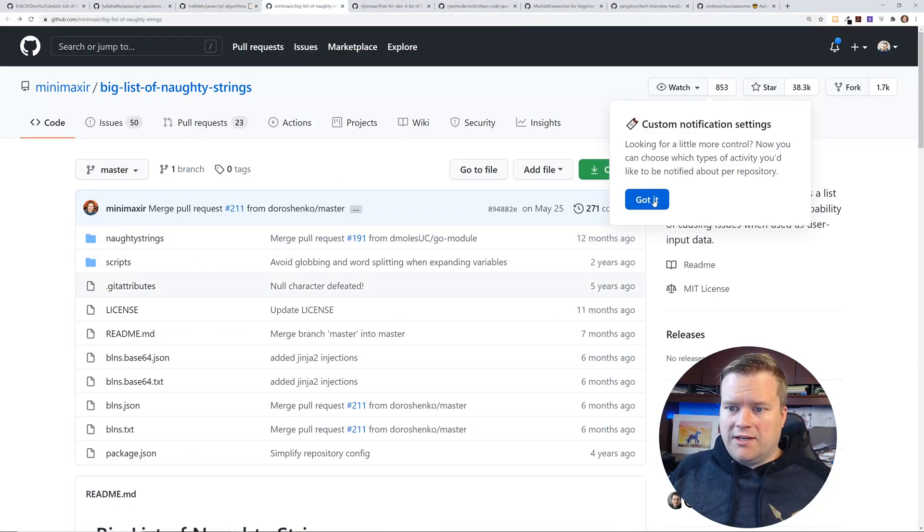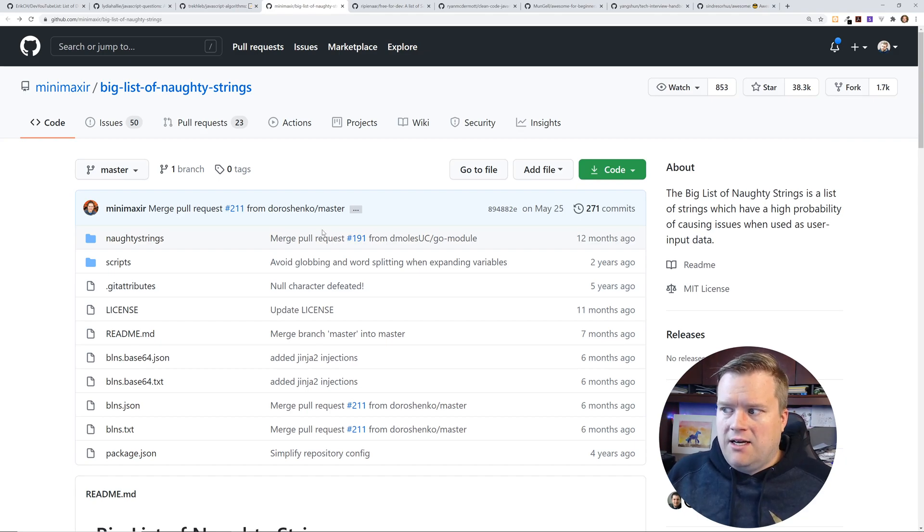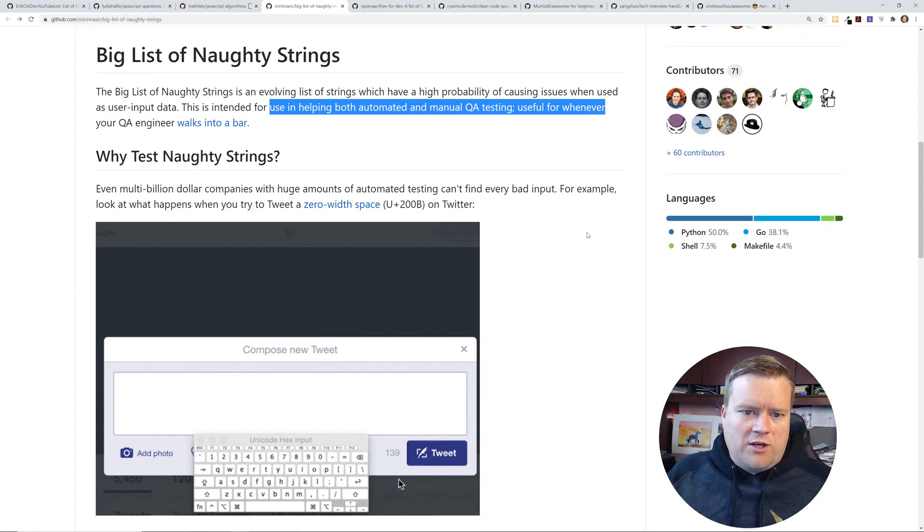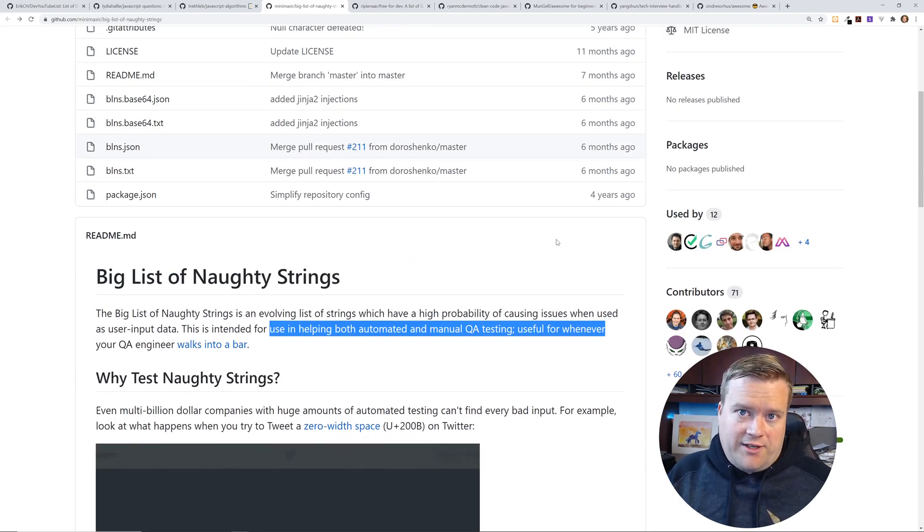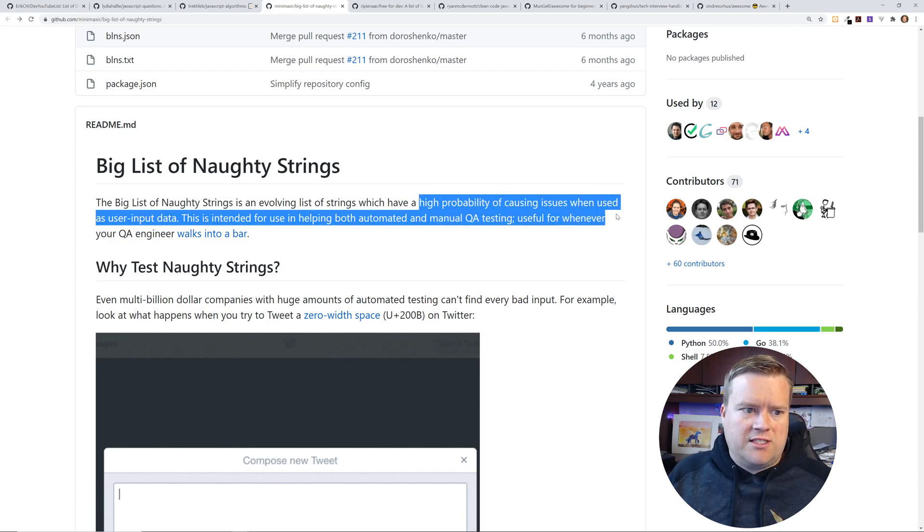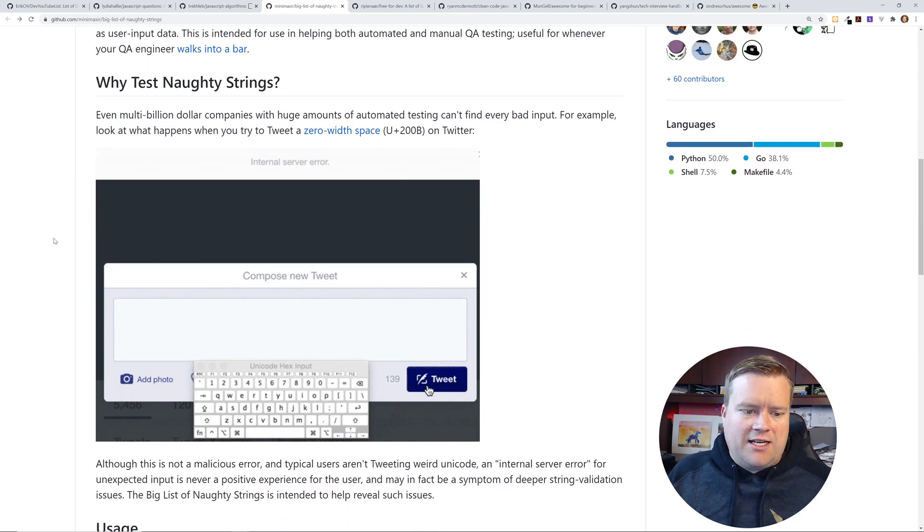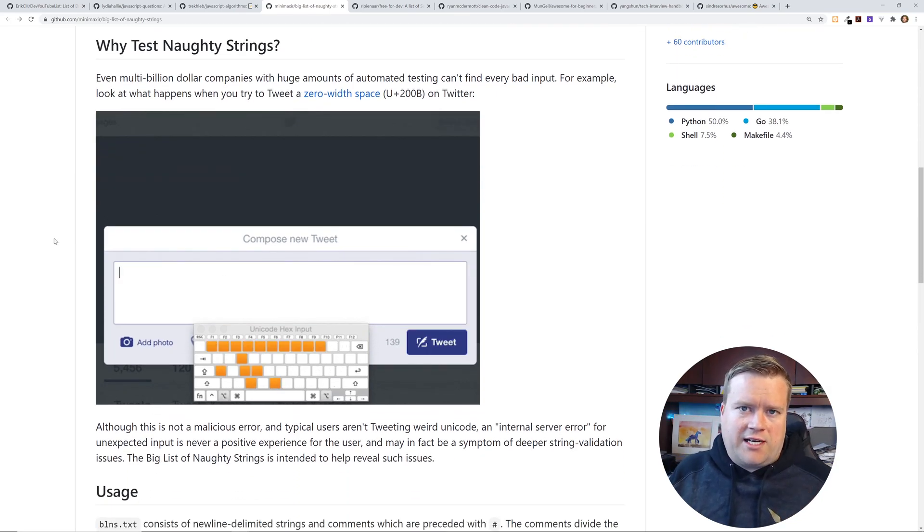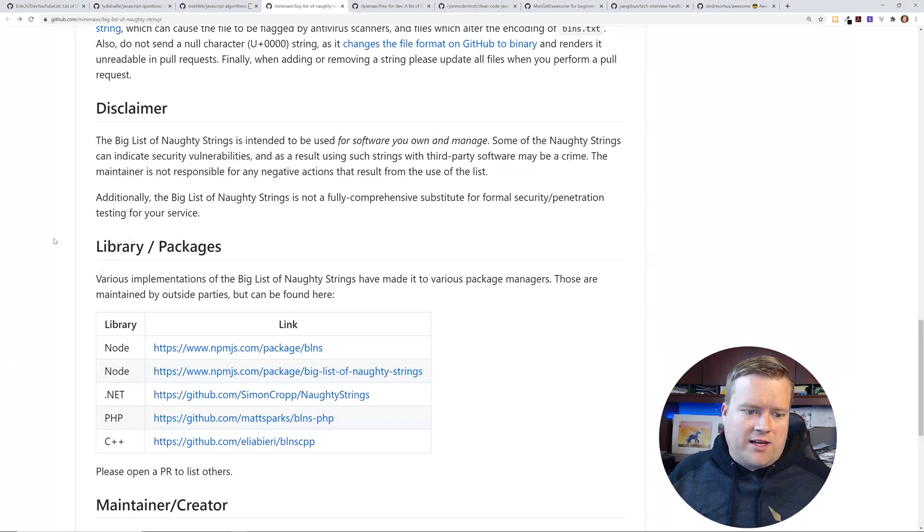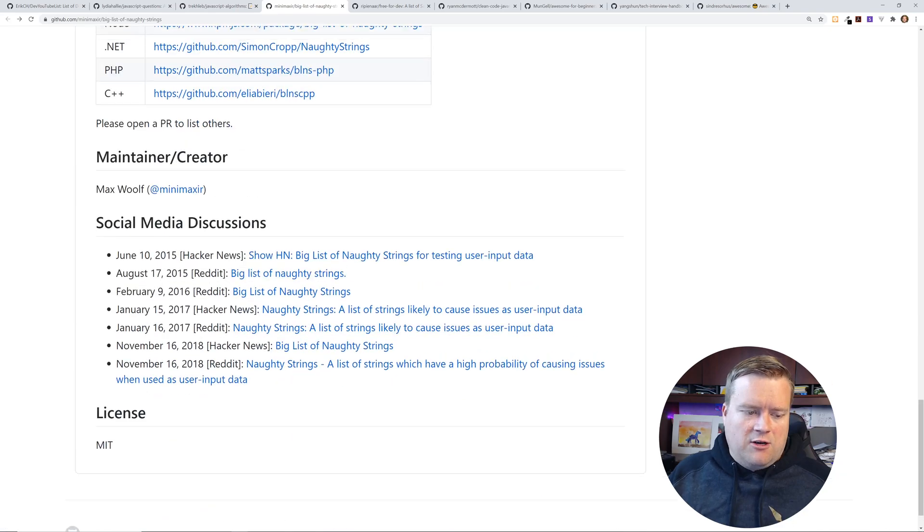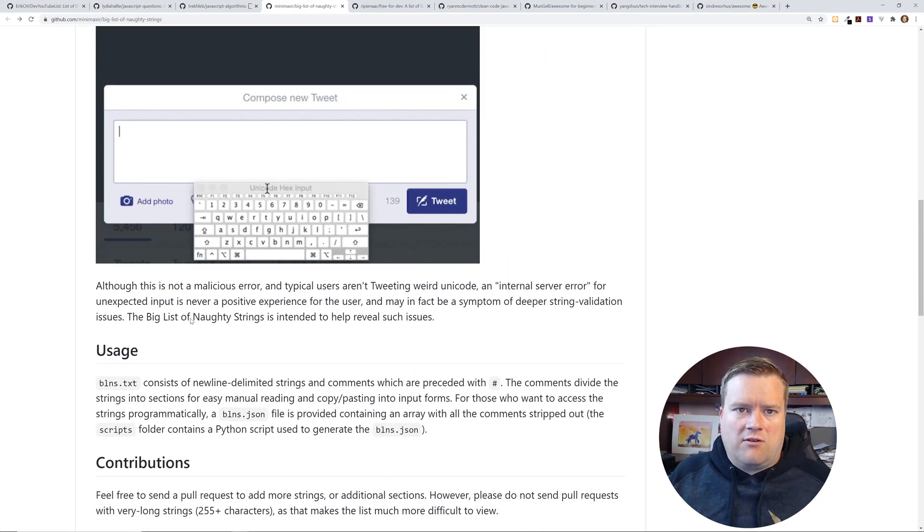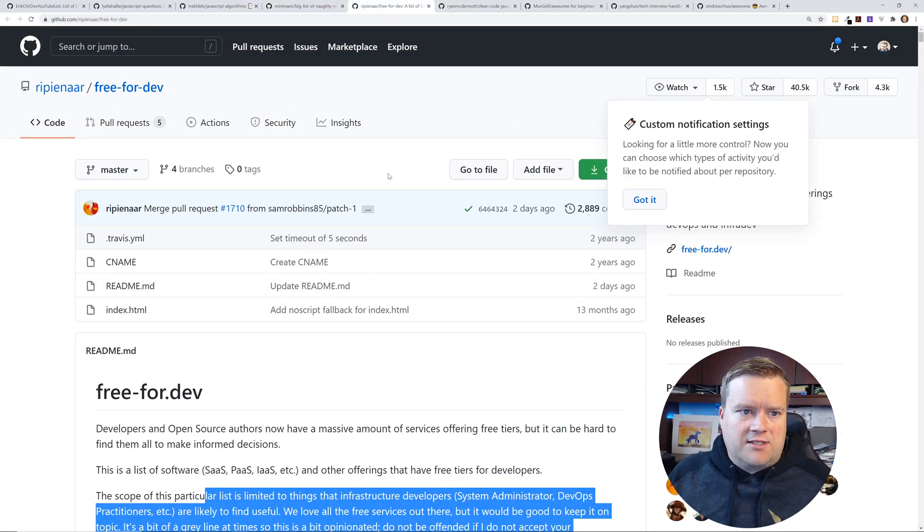The next one, I didn't know what this is the first time I saw it. It's the big list of naughty strings. So when you have user input, you want to check different strings that'll go into it. And these are high probability of causing issues when used as user input data. So you can kind of use this as a tool to put inside your user inputs to check it out. So I've never heard of this. I thought it was kind of neat the way they're doing it that you can even download as npm packages, but this might be interesting to add into your software test suite to see if things are working right. So check that out. Big list of naughty strings.